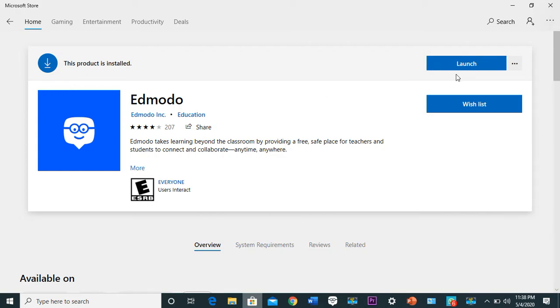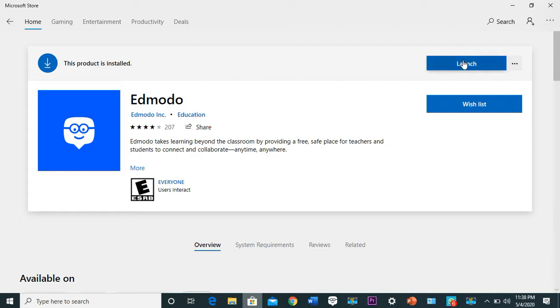So all you need to do is install. Already I have it installed in my system, that is why you can see 'launch', but if you've not installed it before, what you have here is 'install'. And the next thing you do is install.